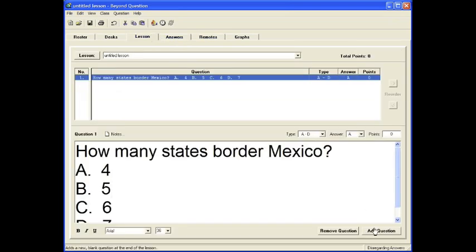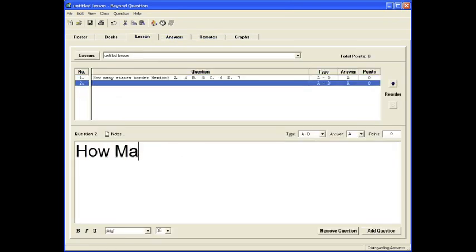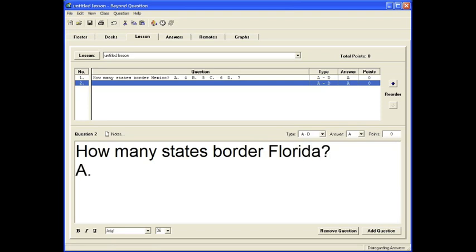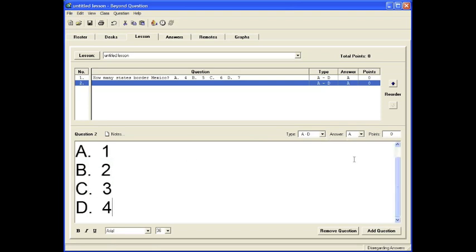Now we'll add another question. We'll click Add Question, and the font is automatically set at 36. We'll choose the answer.